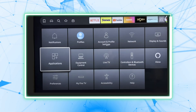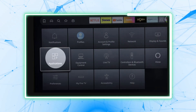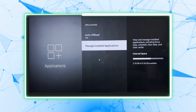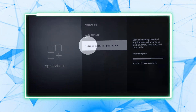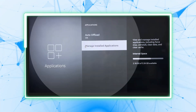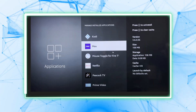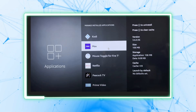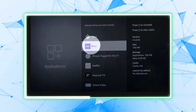Select Applications from the Settings menu. Now, find and select Manage Installed Applications. Scroll through the list and find Max, formerly HBO Max.